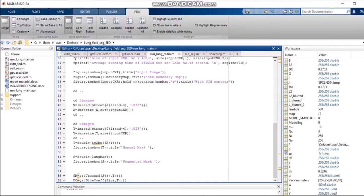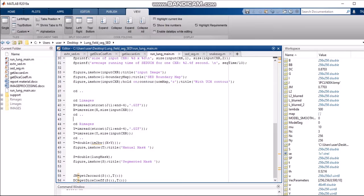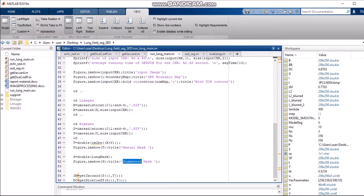We change the directory to the left images and right images, resize them so that our input image and left or right images will be the same size, and combine them together for further analysis. Then we do the manual masking — im2bw changes the image to black and white so the manual mask is shown. After that, we perform the lung segmented mask and call the Jaccard index and Dice coefficient methods in the main function.